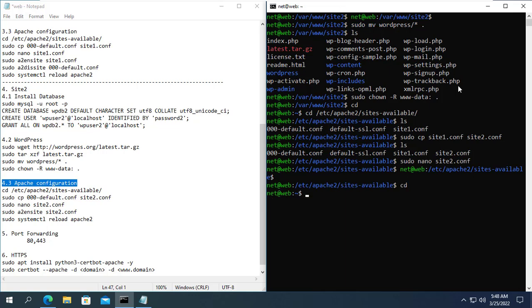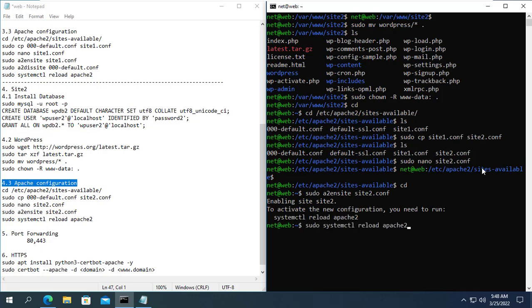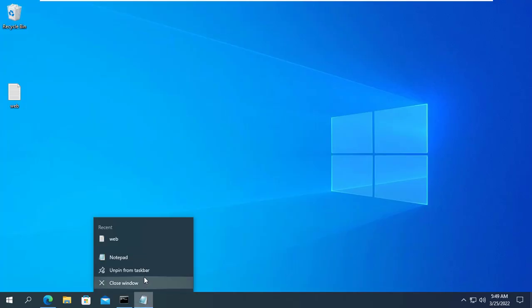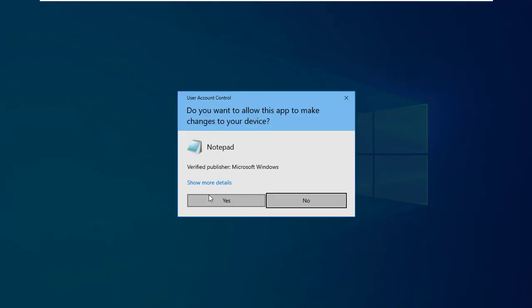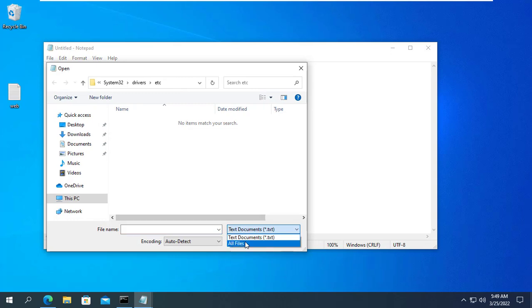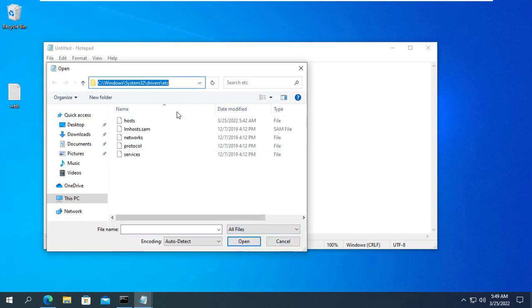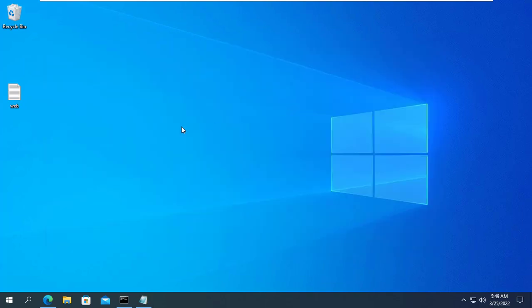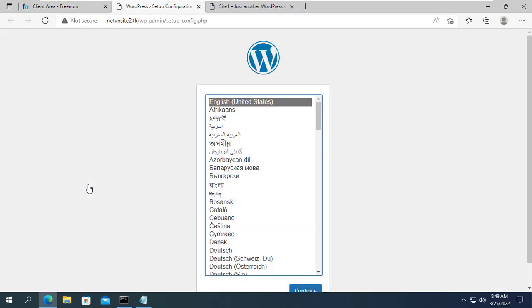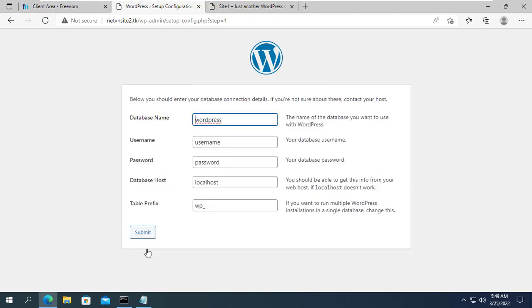You then enable the site2.conf configuration file and restart Apache for the changes to take effect. Next, edit the host file on the Windows operating system so that you can access the second website for configuration. You open a web browser and enter the domain name of the second website and configure it.